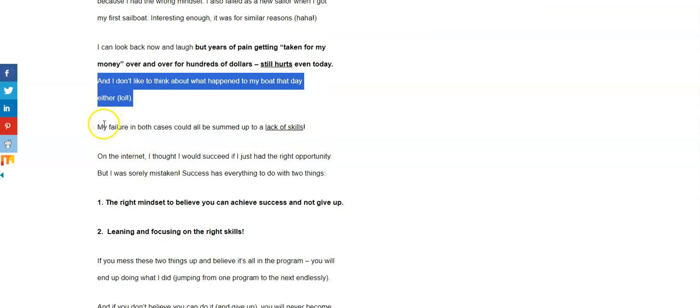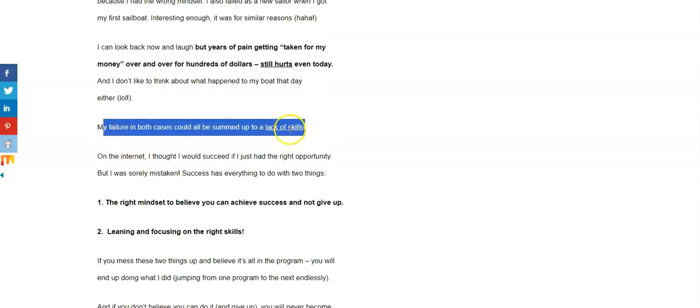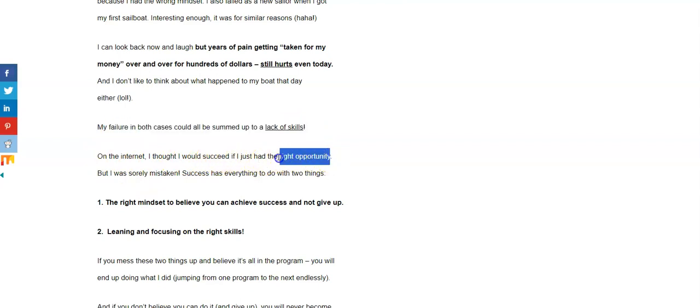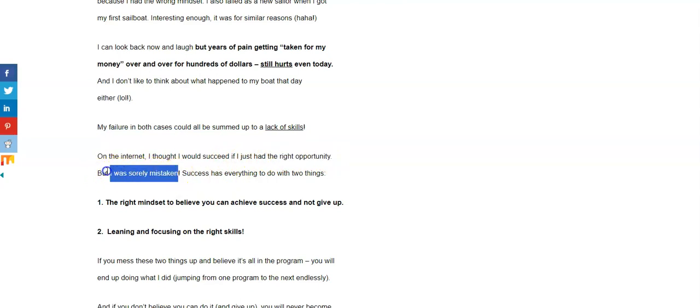My failure in both cases could be all summed up to a lack of skills. On the internet, I thought I could succeed if I just had the right opportunity, and that kept me going for years. But I was really, really sorely mistaken.